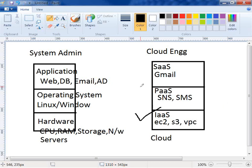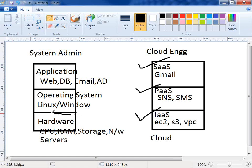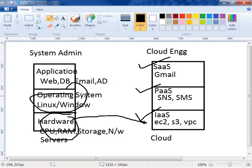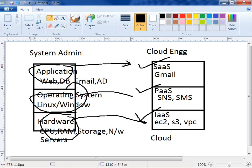So these are the important layers in the cloud: Infrastructure as a Service, Platform as a Service, and Software as a Service. These are nothing but the conversion of your physical layers into services — converting your application layer into Software as a Service. Is that clear? Any questions?